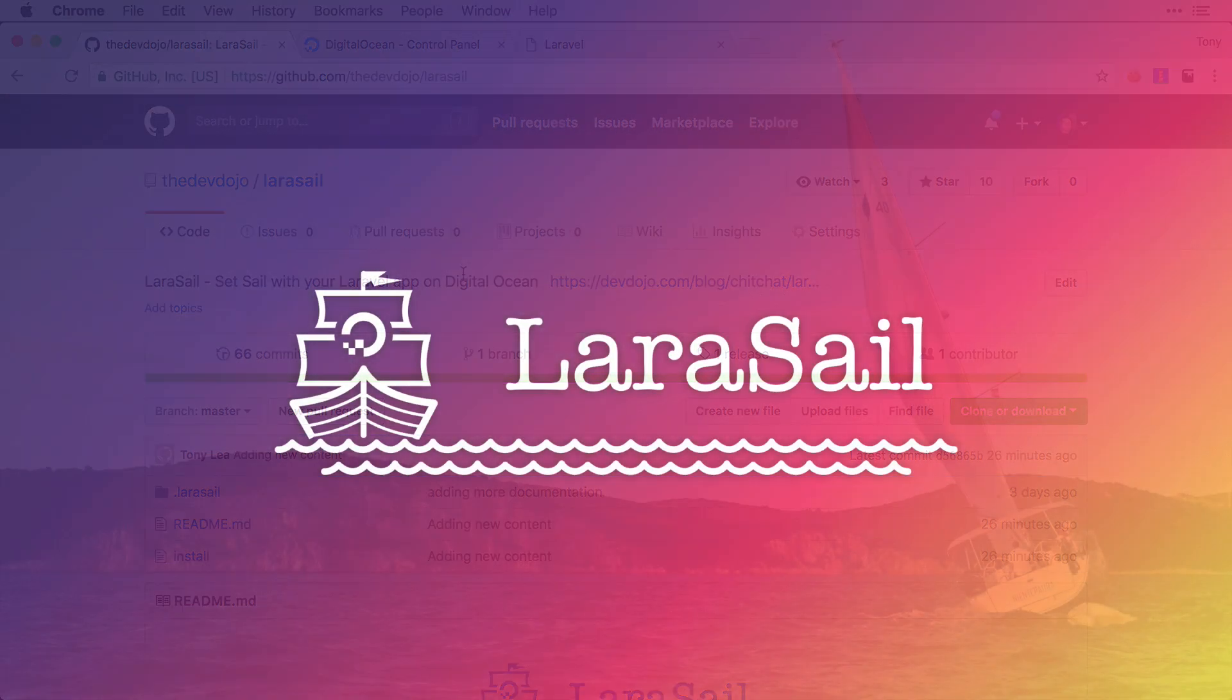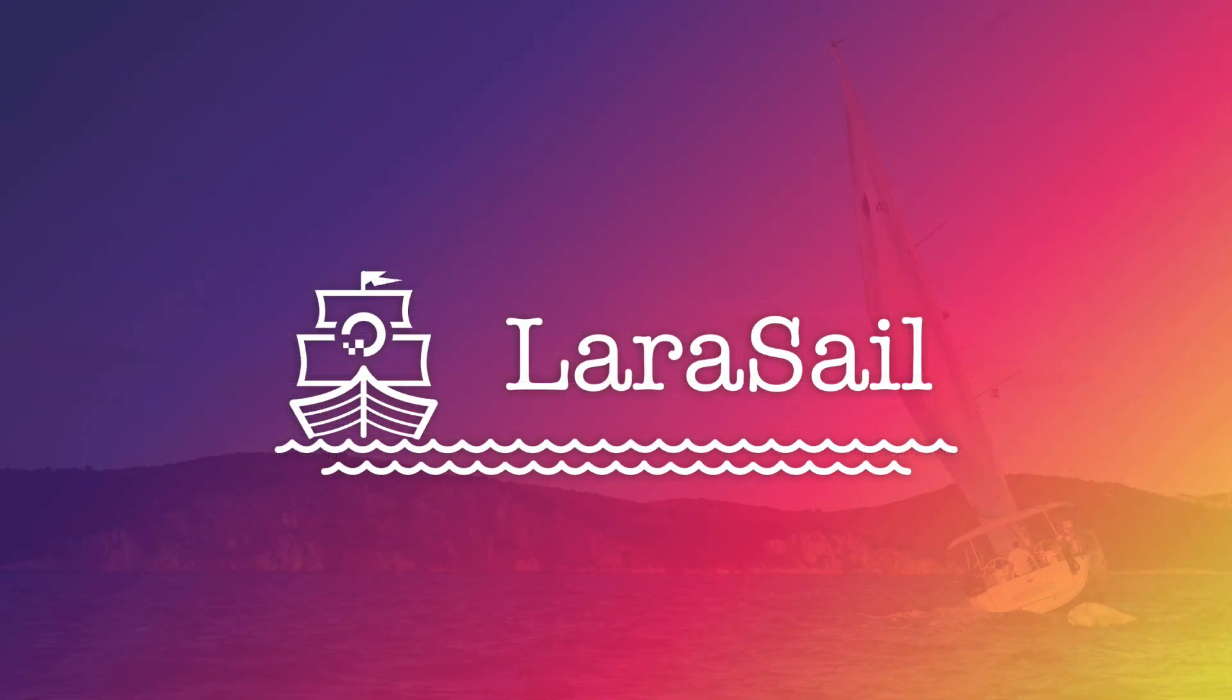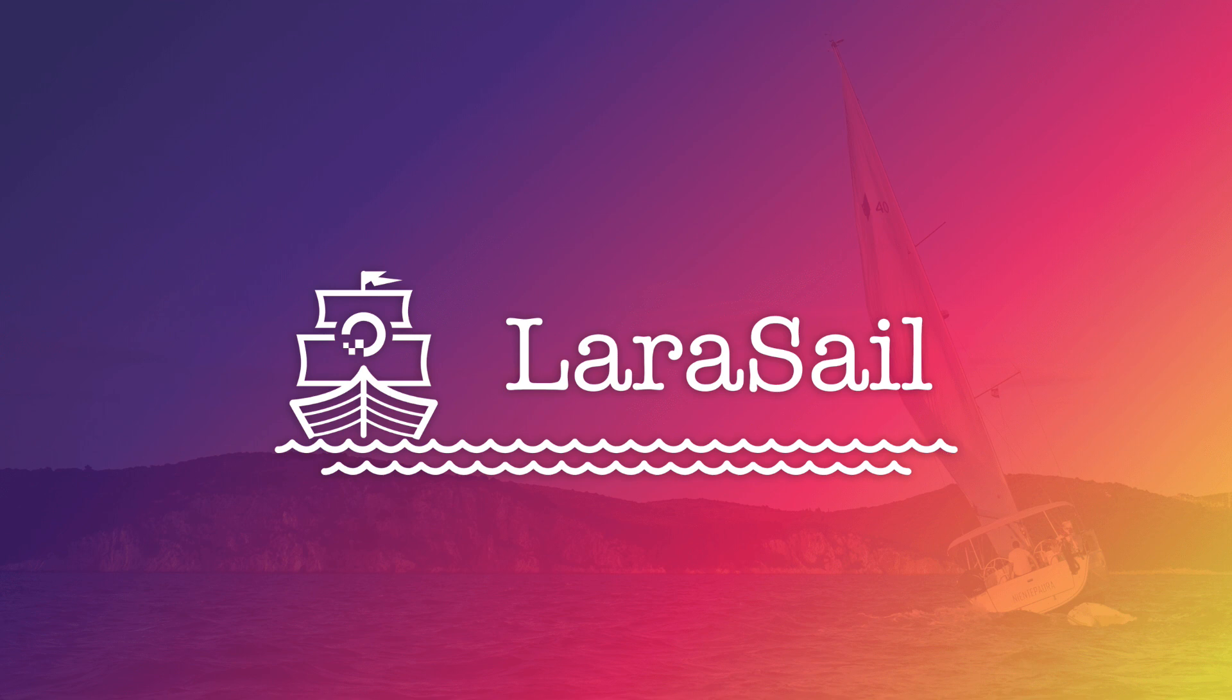Go ahead and be sure to check out this repo - I will post the link below the video. Go ahead and give me a star, and if you do have any issues you can open up a GitHub issue. I hope that you enjoy and I hope this will make installing your Laravel app on Digital Ocean server much easier. Thanks for watching this video and thanks for checking out LaraSail.